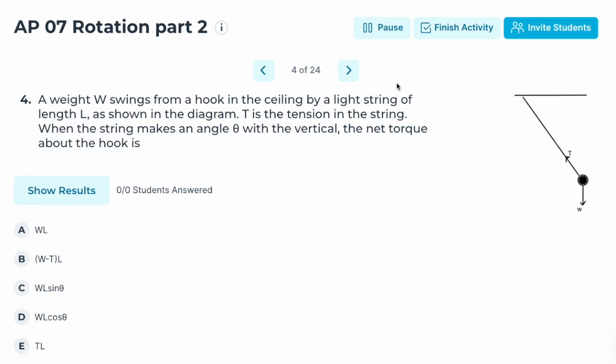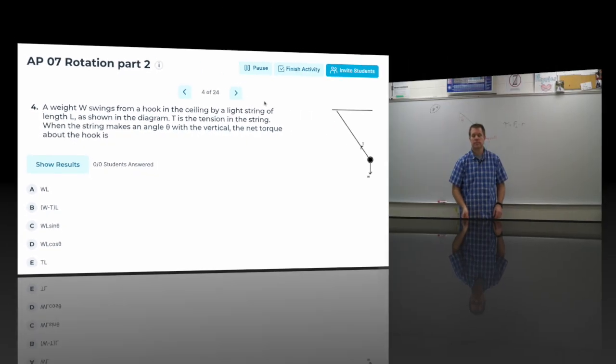Number four: a weight W swings from a hook in the ceiling by a light string of length L. T is the tension in the string when the string makes an angle theta with the vertical. What is the net torque about the hook?